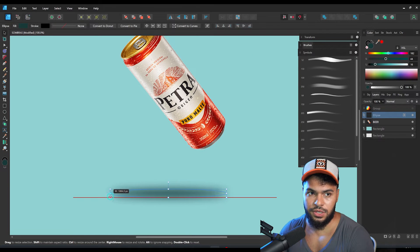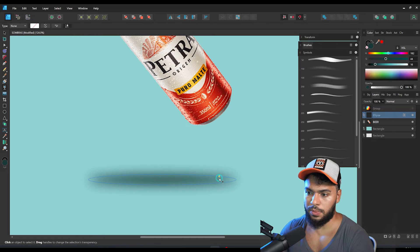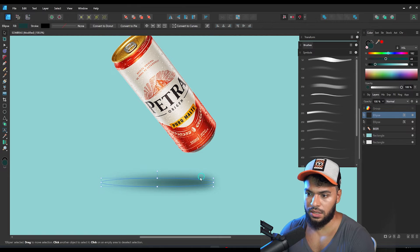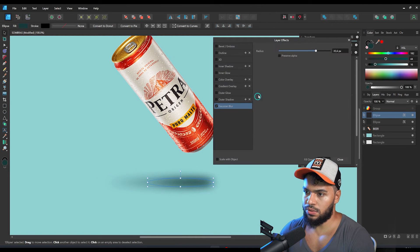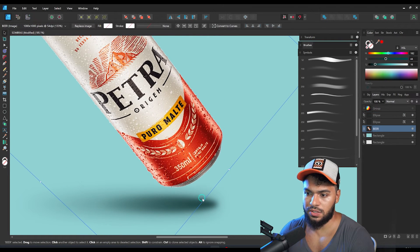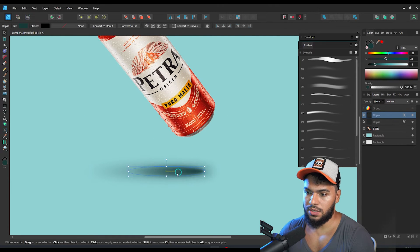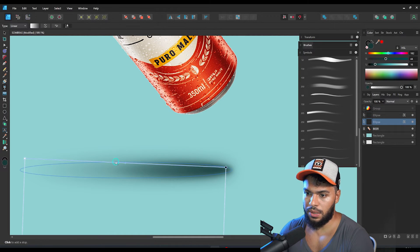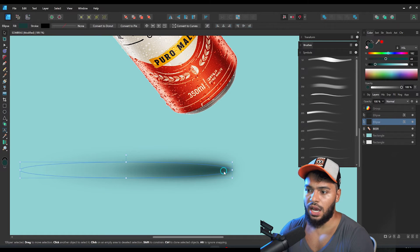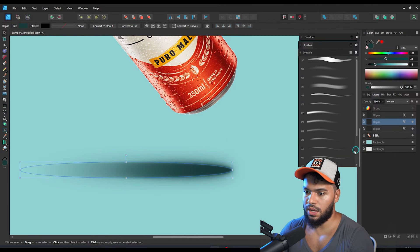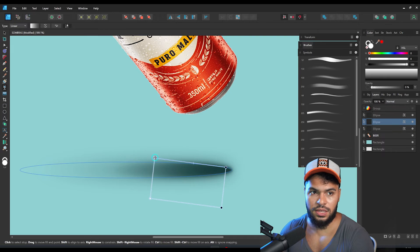The main idea is to make this shadow bigger, apply transparency, and bring it closer to the beer. Then I'll duplicate it, reduce the size, and reduce the Gaussian blur radius a little bit — because as you get closer to the surface of the object, the shadow is going to be sharper. So here we have two shapes: one for the bigger shadow and one for the smaller, closer shadow. I'll soften this even more with the transparency tool, then duplicate once more and apply more transparency.